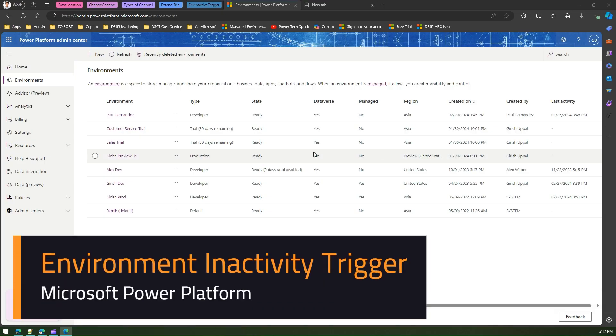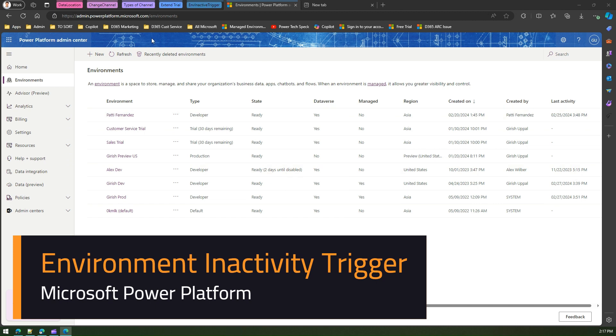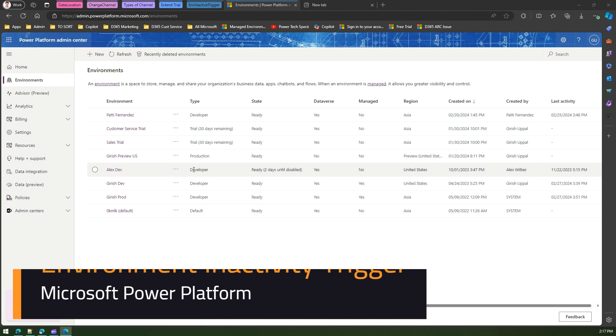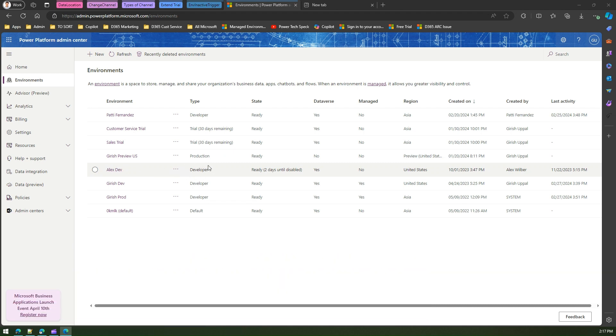In this video, I'm going to talk about environment inactivity trigger. As you see in this screen, I'm in Power Platform Admin Center. I have one environment which is a type of developer environment which says that the state is ready. However, it says two days until disabled.